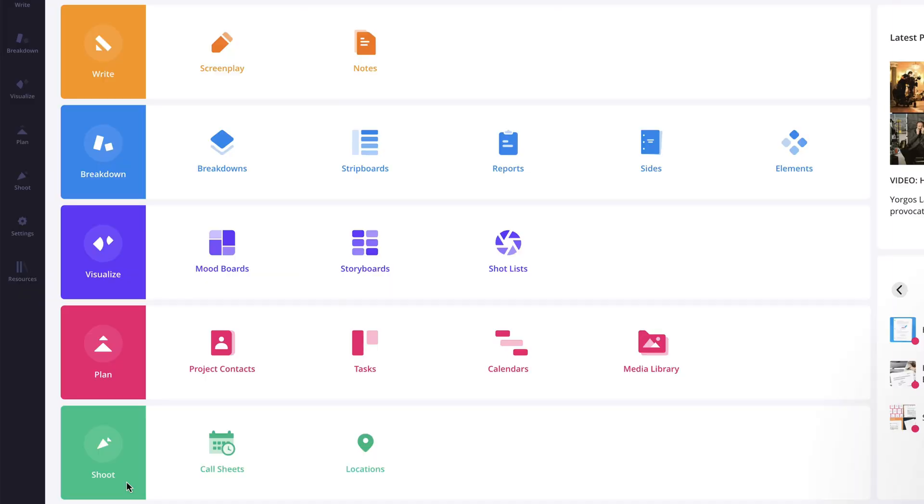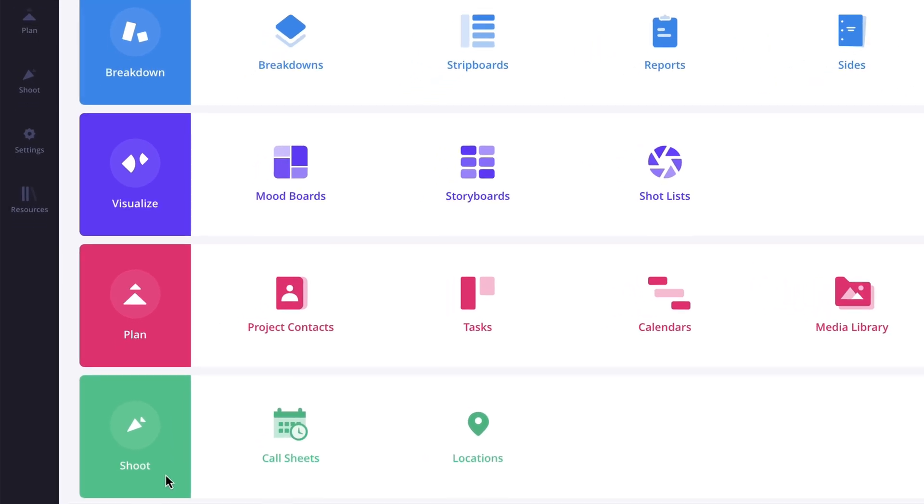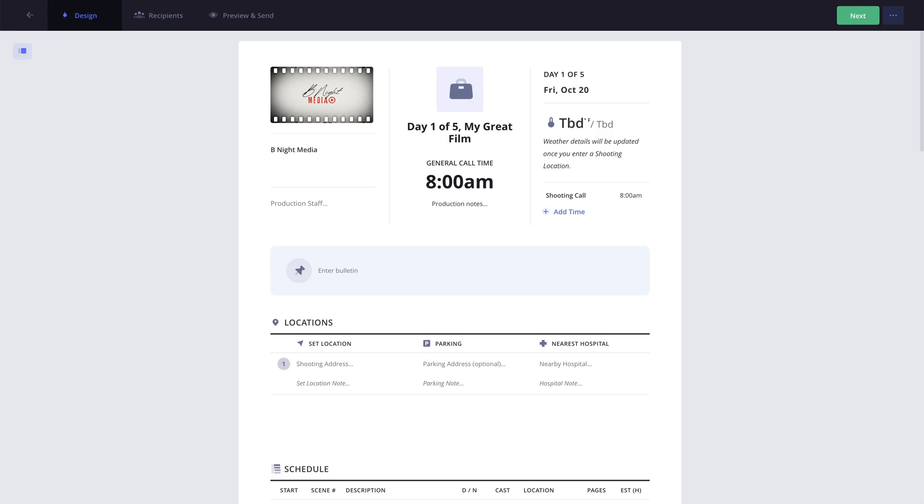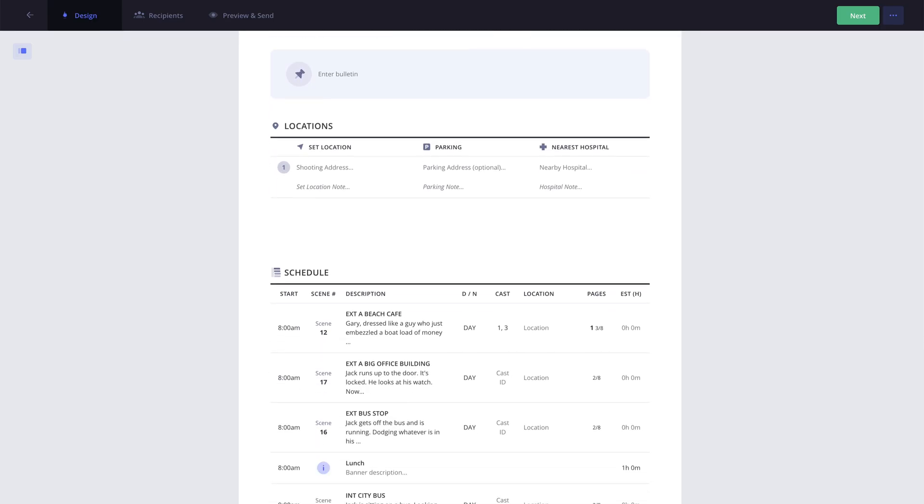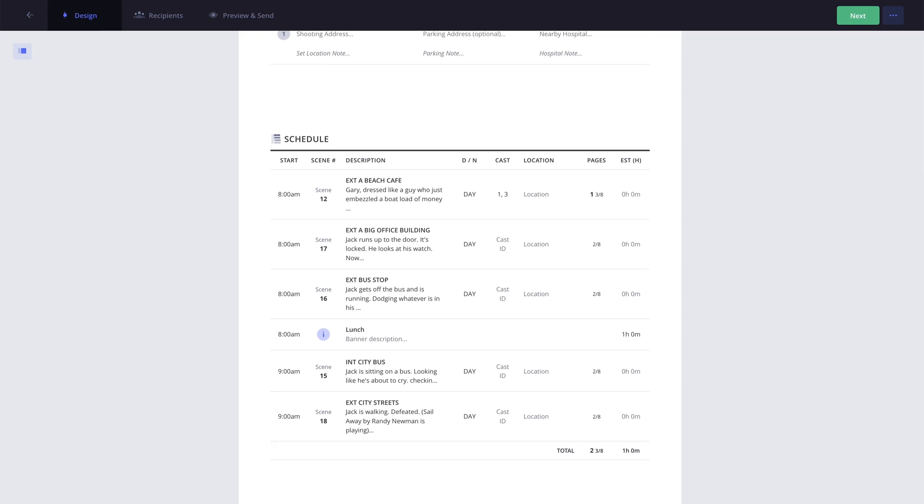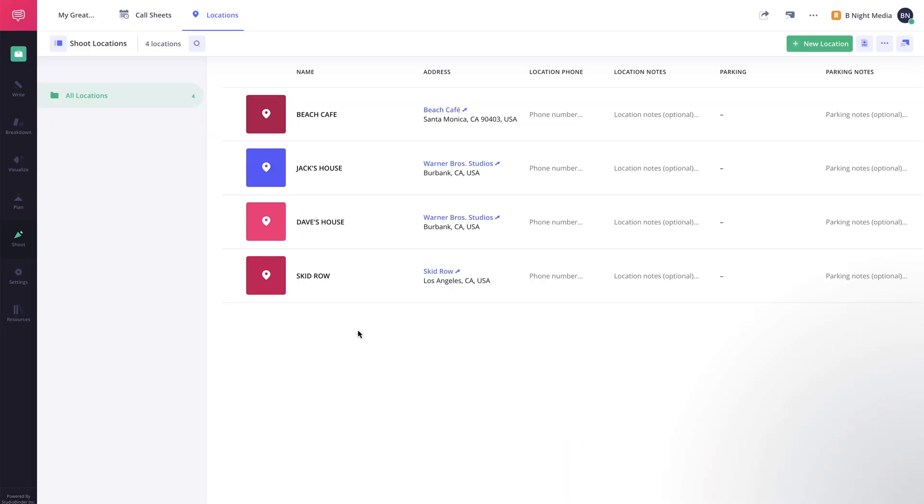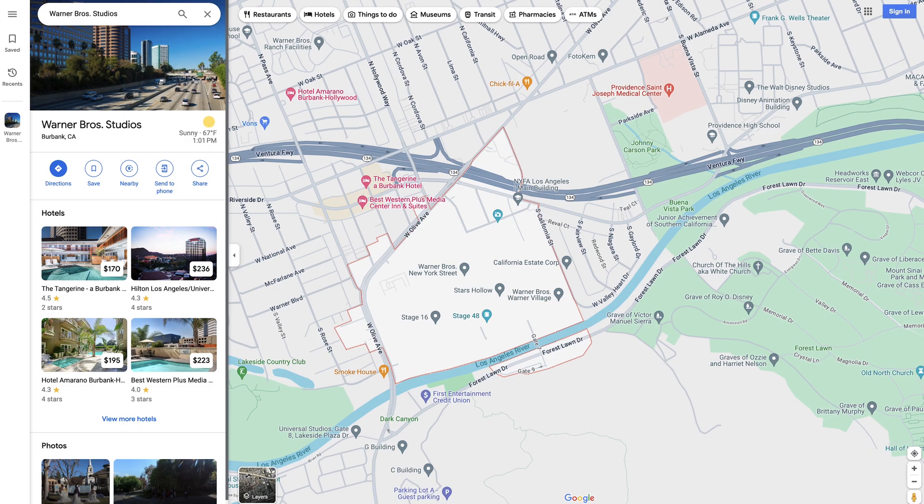And finally, when you're ready to begin production, the Shoot Solution offers the Call Sheets feature, where you can create customized Call Sheets that allow you to track views and confirmations, as well as the Locations feature, where you can create and manage the physical shooting locations for your project.